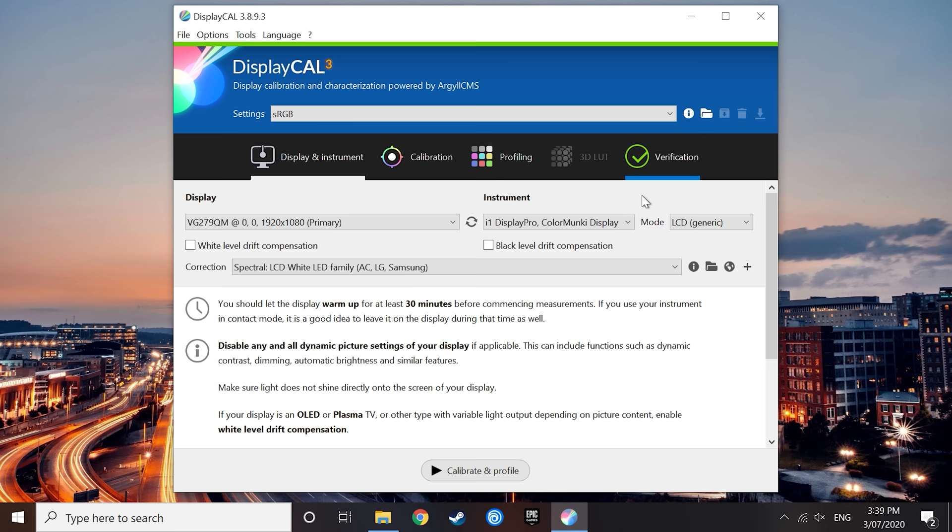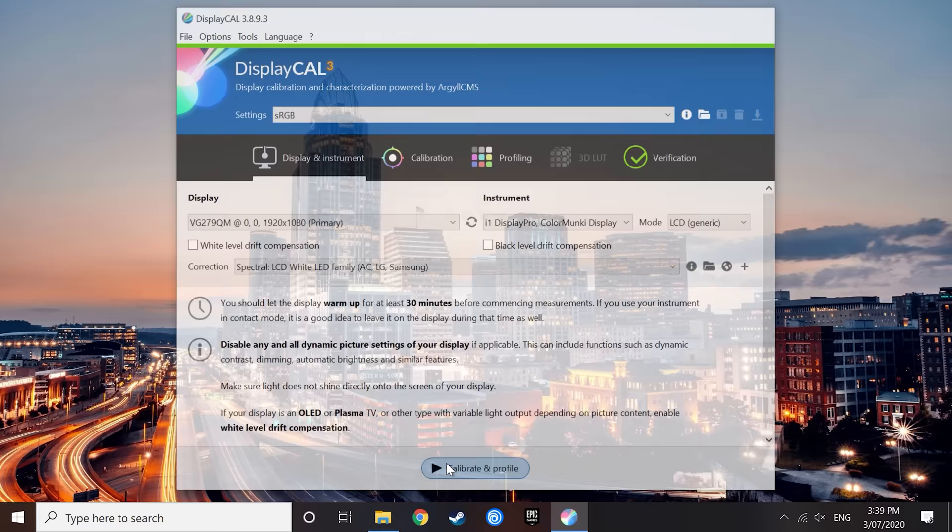So at this point, we have our settings dialed in, our display is selected, and our calibration tool has the appropriate correction applied. Now it's time to calibrate and profile the display. At this point, a new window should have appeared on the display that you want to calibrate. It's now time to place the colorimeter on the display.